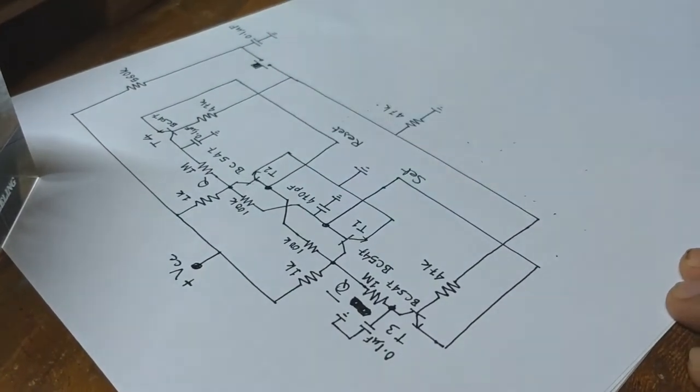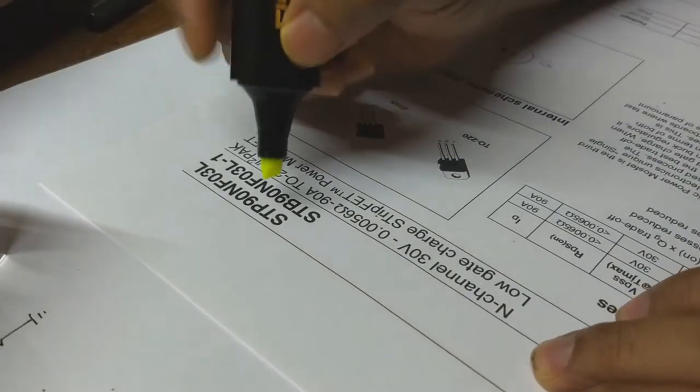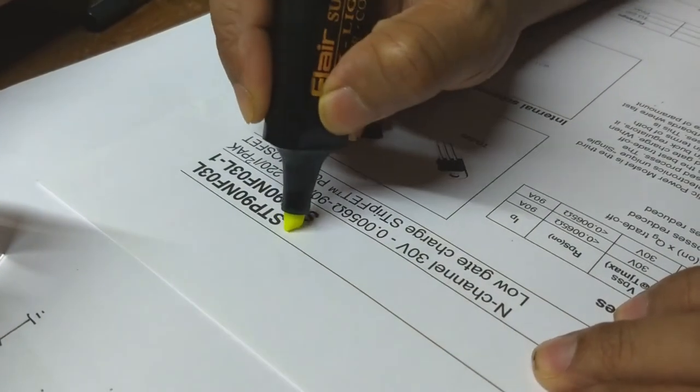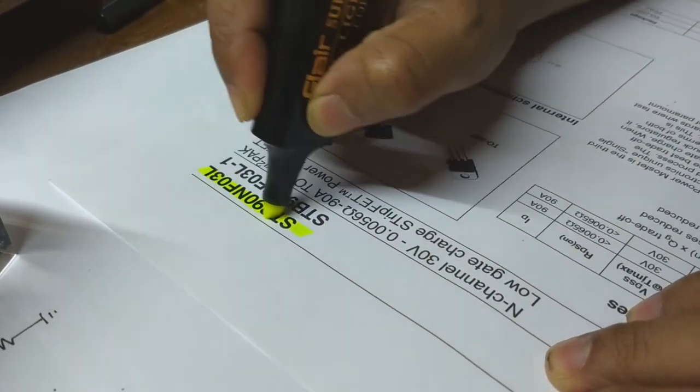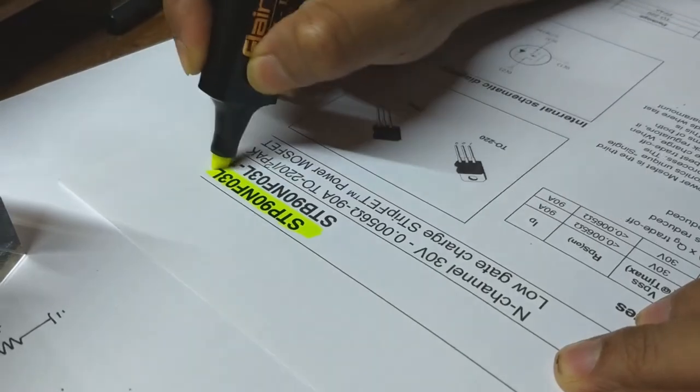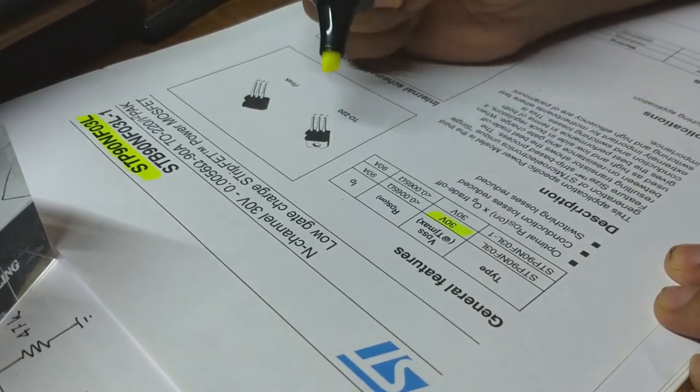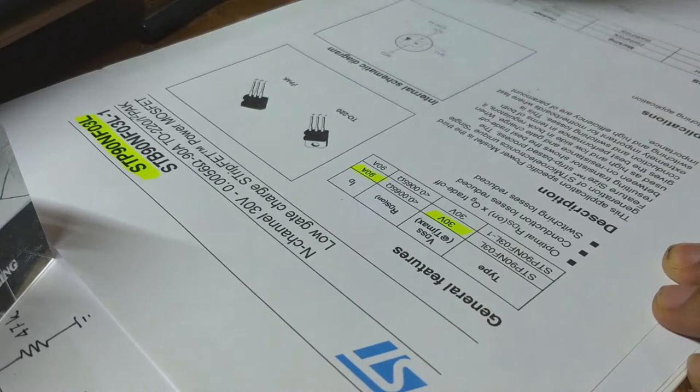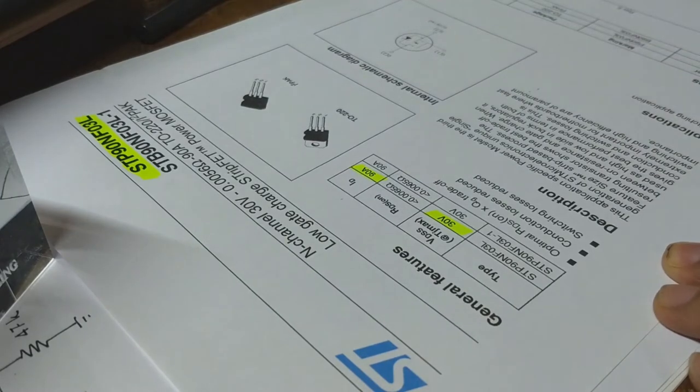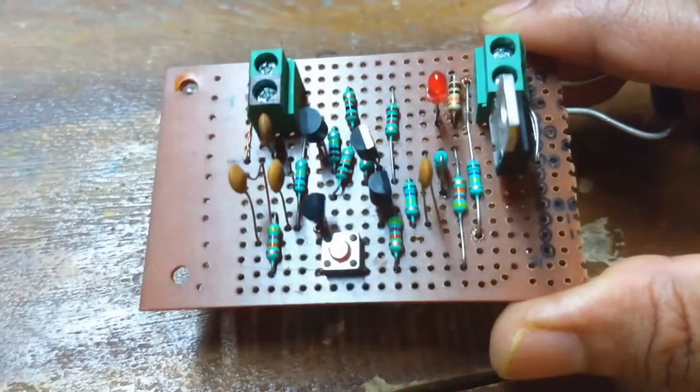Finally, I am connecting this P90NF03L MOSFET from STMicroelectronics, which can handle up to 90 amperes of current and 30 volts between drain source. At this stage, we are done with the circuit and ready to test.